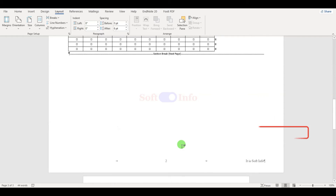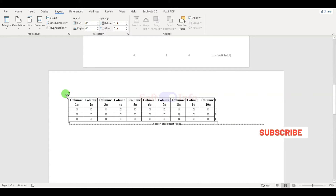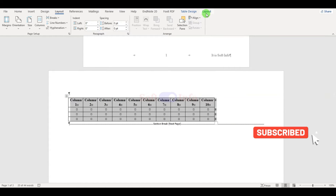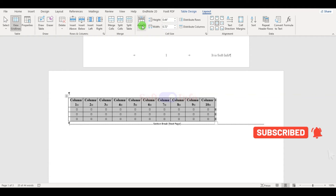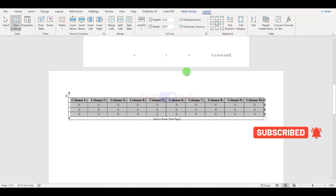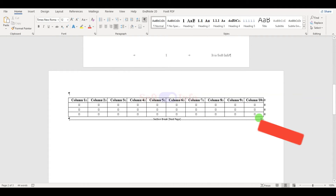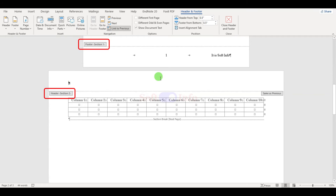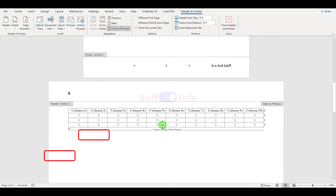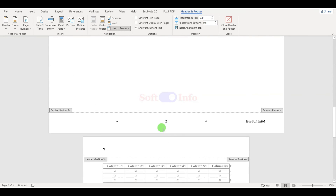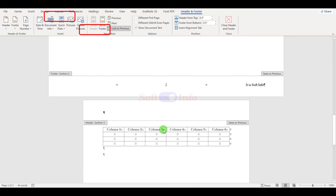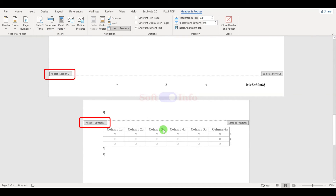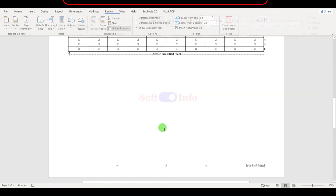Stay with us to understand what happened behind all of this. This method creates sections for Word pages. These sections help you to customize settings for specific pages without affecting other pages — for example, you can adjust page orientation and page margins.